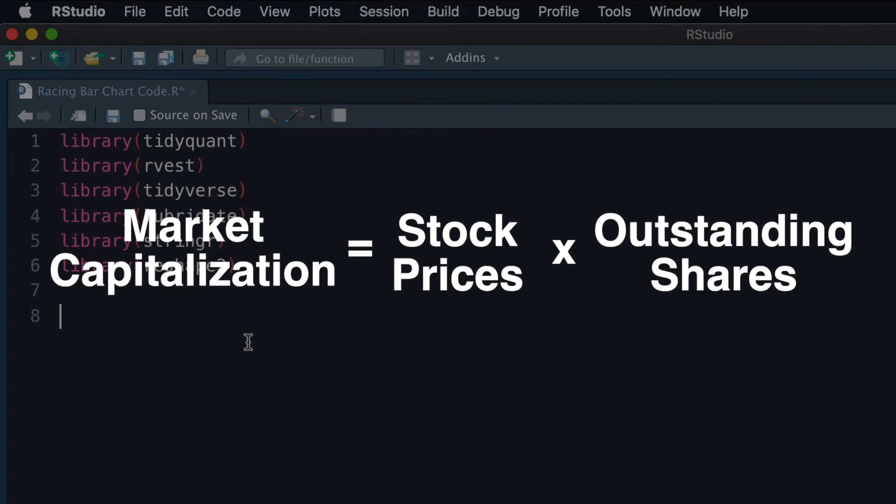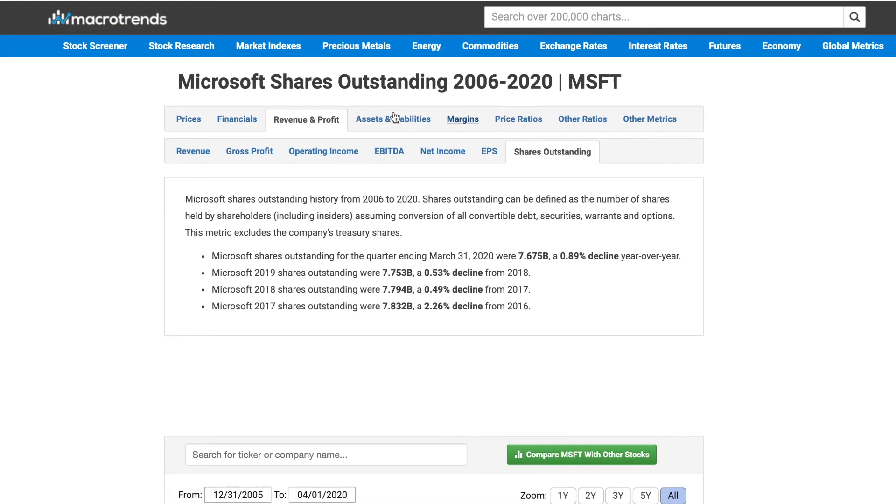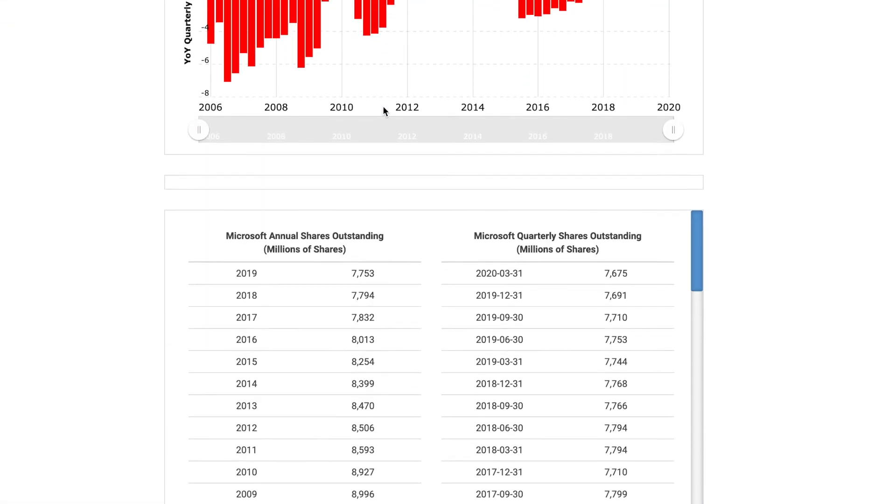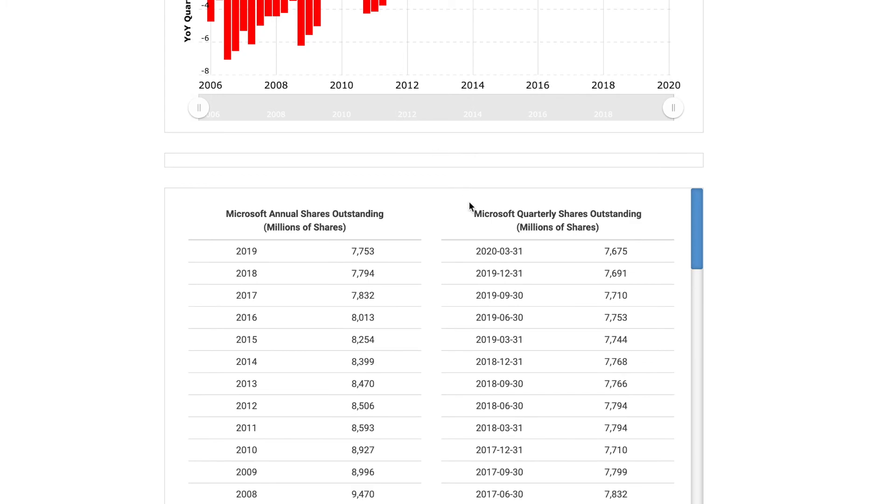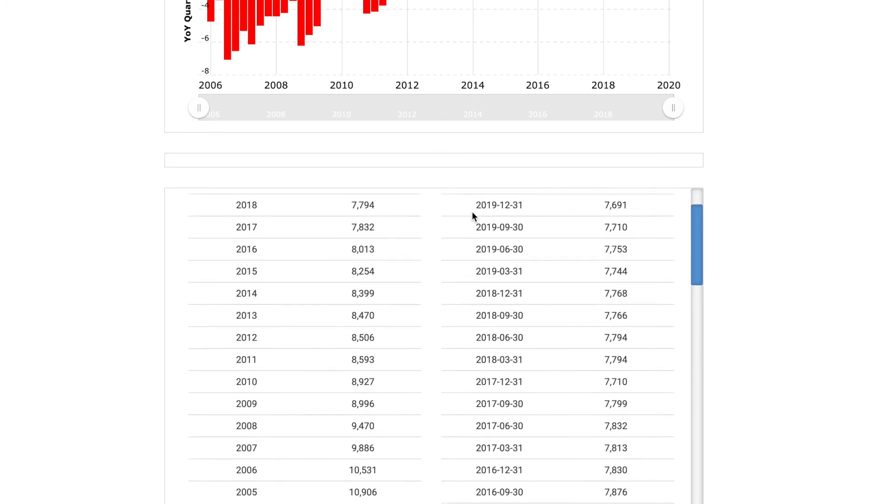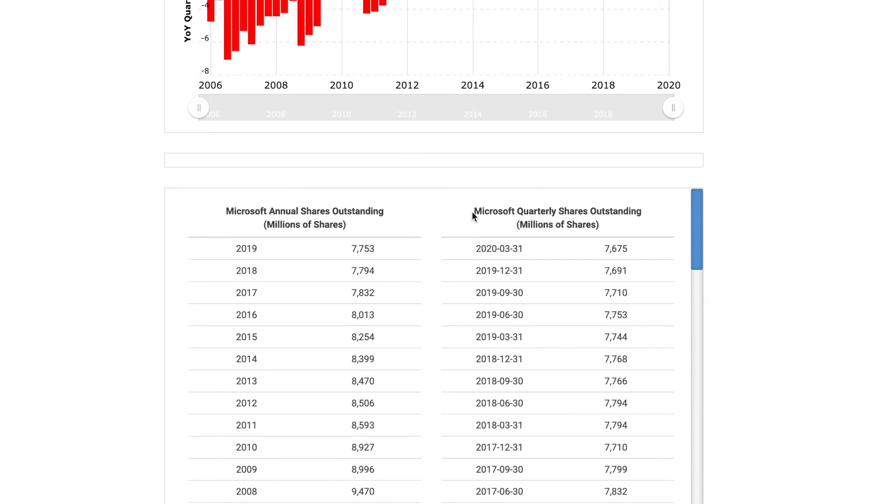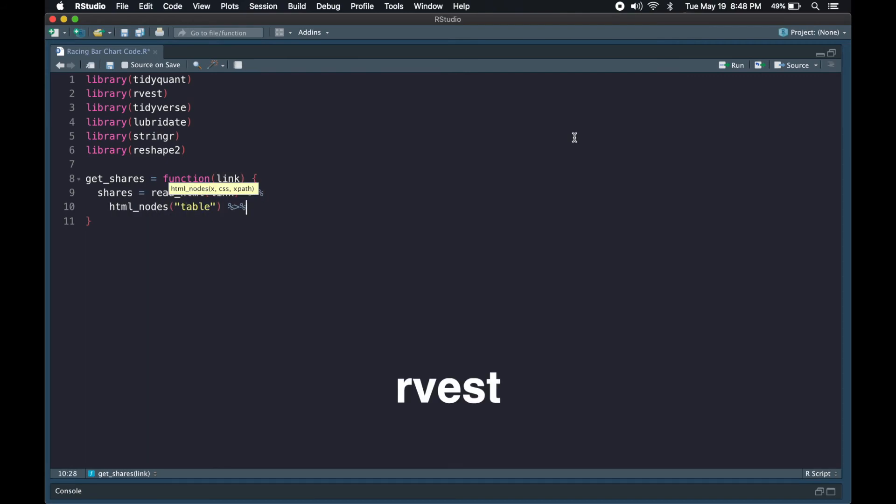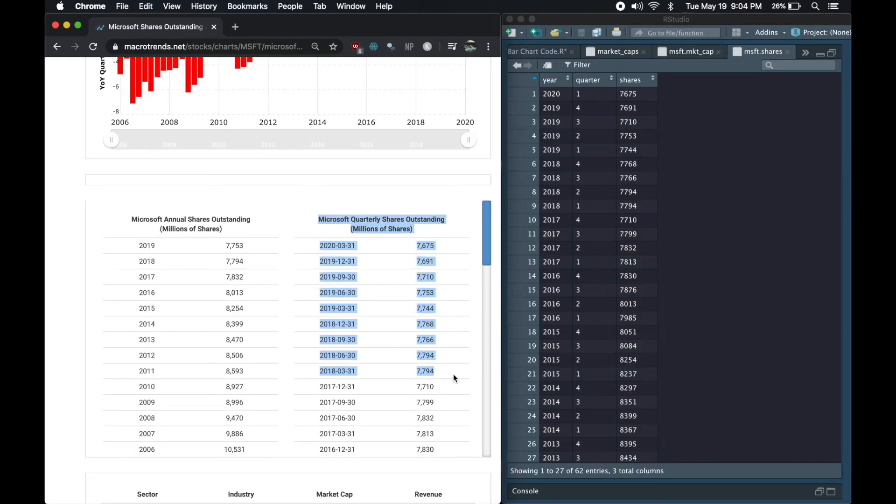I first started by getting the outstanding shares. I found this website, Macrotrends, that had the data for each company by quarter, then it was just a matter of scraping them into R. I used the Rvest library and HTML table command to very easily get the data into a data frame. I actually have a video on this if you're looking for a more in-depth explanation.